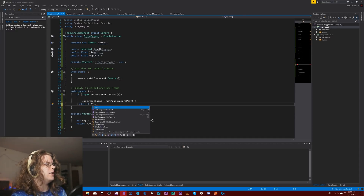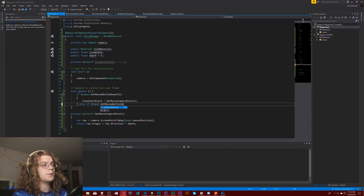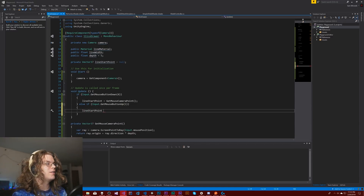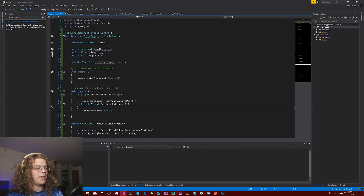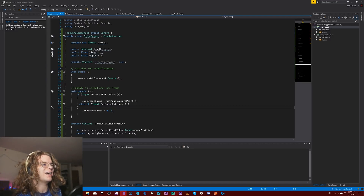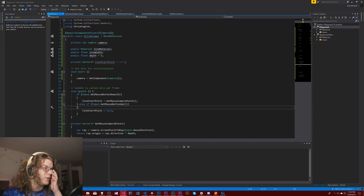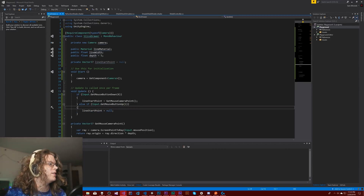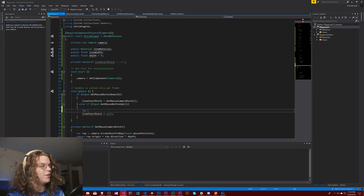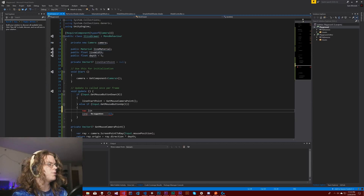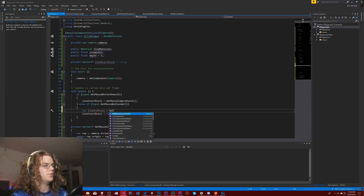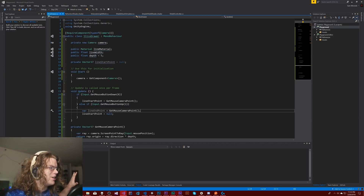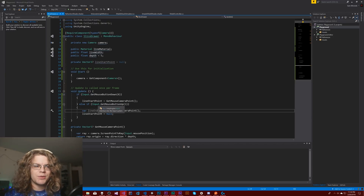Else if input GetMouseButtonUp — when we release the mouse button we're going to do a number of things, but the last thing we're going to do is set our line start point to null. That just resets everything and gets us back to a starting point. This way, if for whatever reason we get two of these mouse button up events, we don't fire this twice — this will only ever happen once. So we're going to have a line end point, which can just be a local variable because we don't need to save any state here.